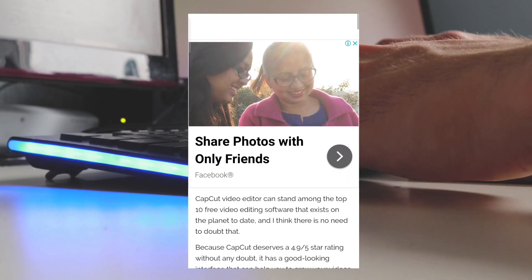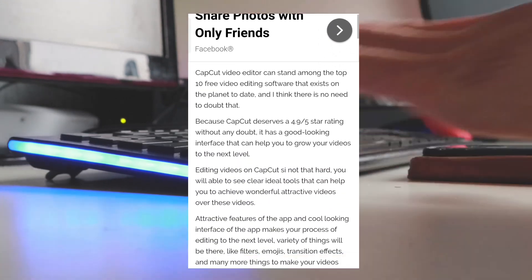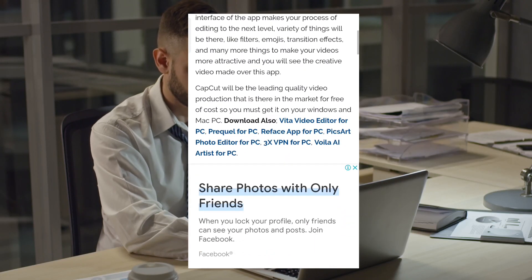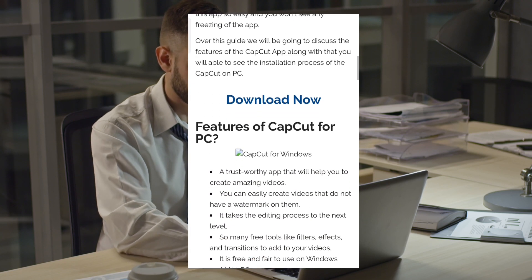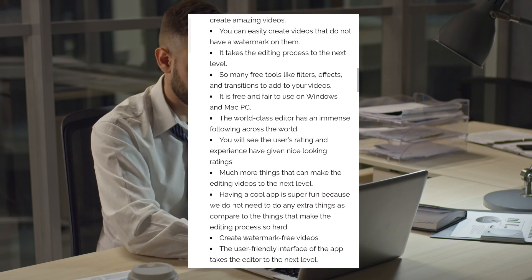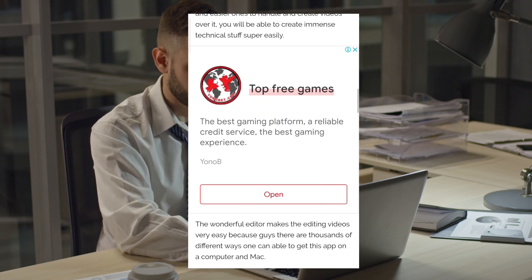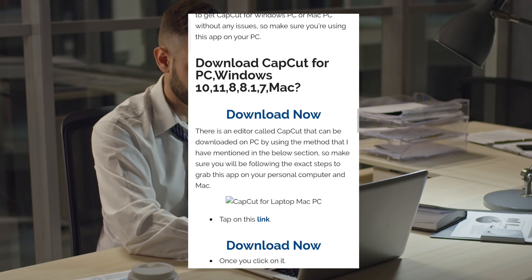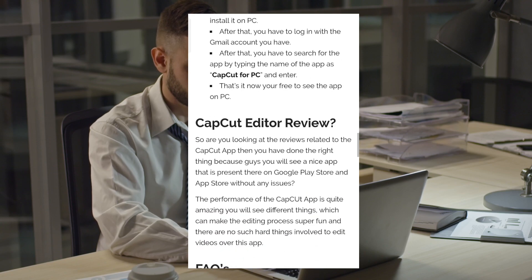Just read the instructions — there is a link to download the software. If you want, you can directly go to the site by following the link provided in the description. Have a great day!